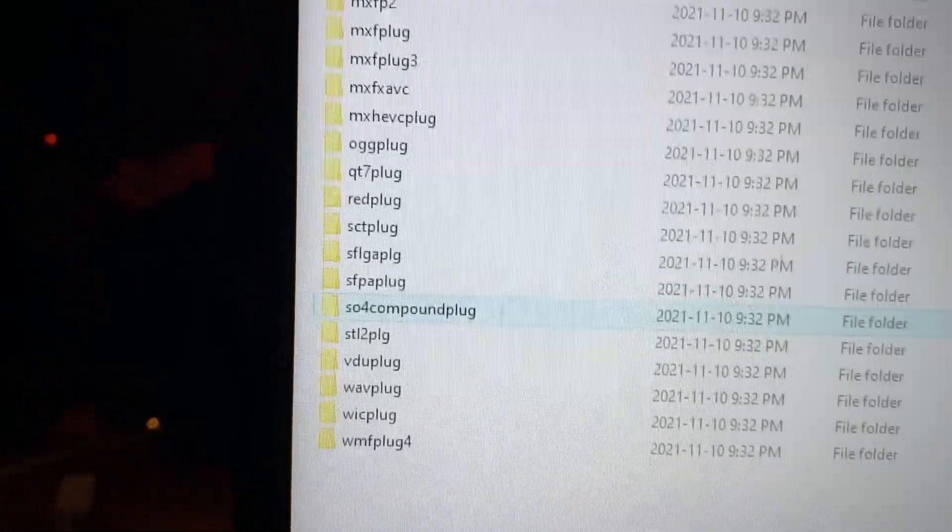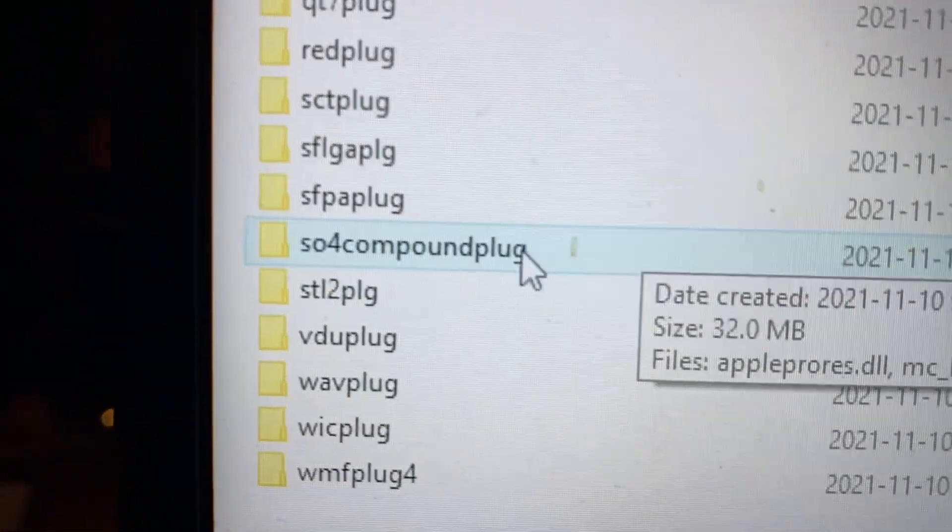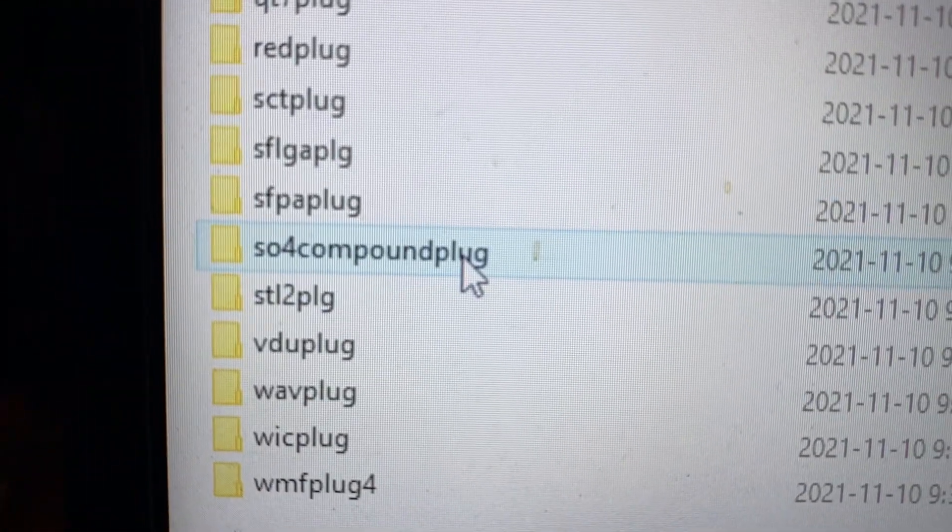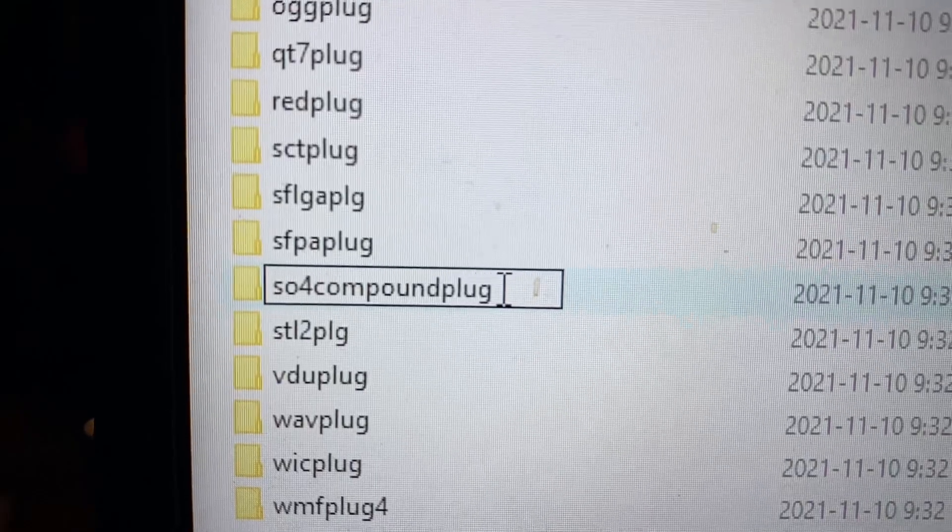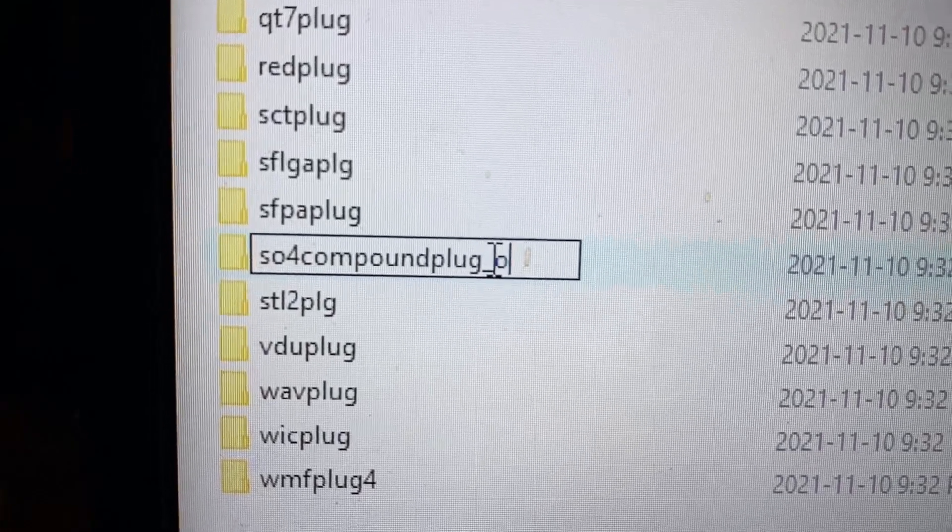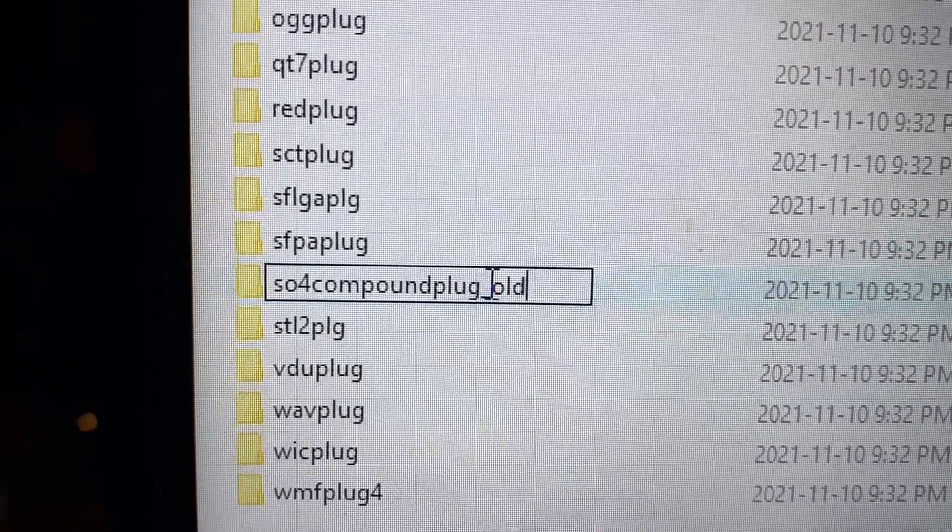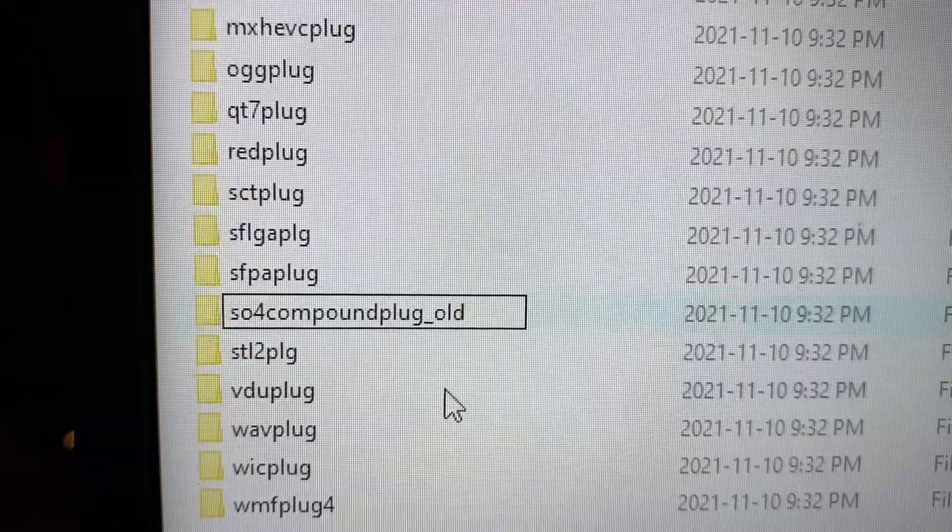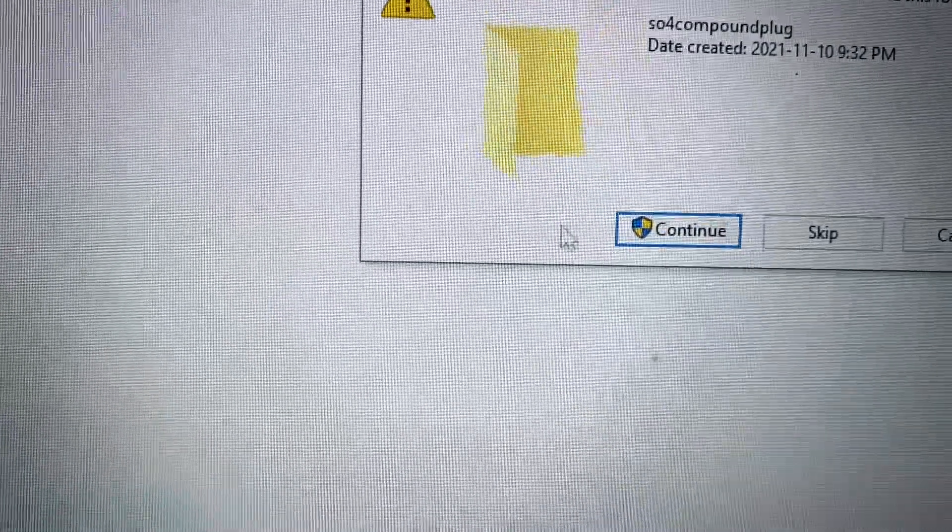So I'm going to override the entire folder by renaming it. I'm just going to give it underscore old and hit enter. Of course I have to give administrative access so I hit continue.